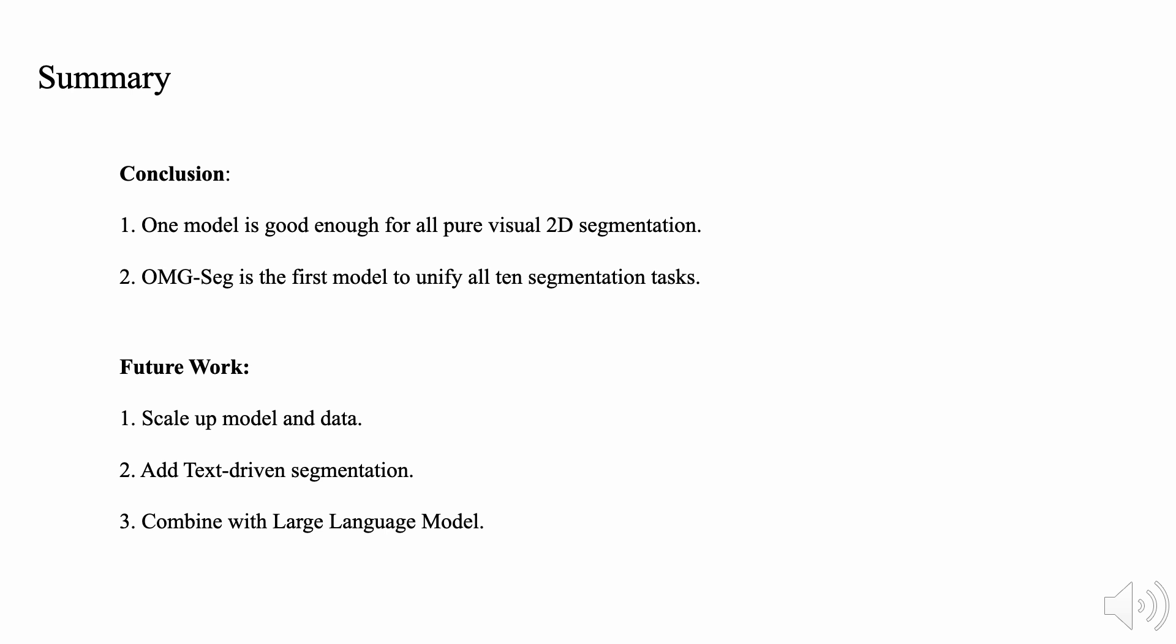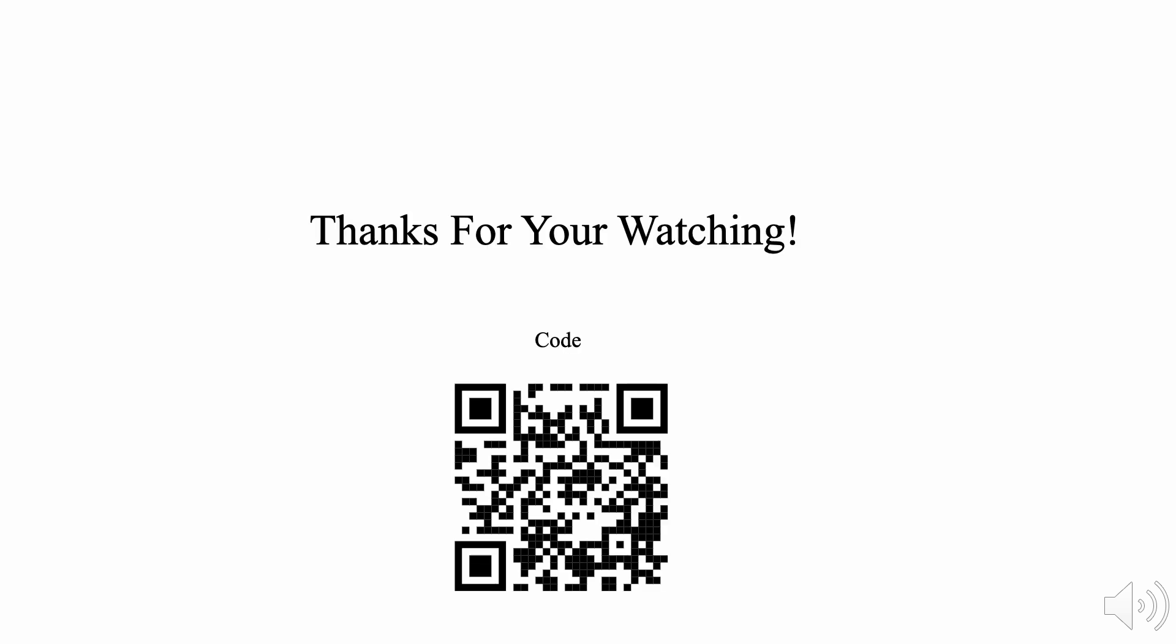In future, we aim to scale up the model and data. We can also add text-driven segmentation with extra text path or combine with large language model. Thanks for your watching. For more details, please refer to our main paper and supplementary. We will release the code, models, and demo for future work.